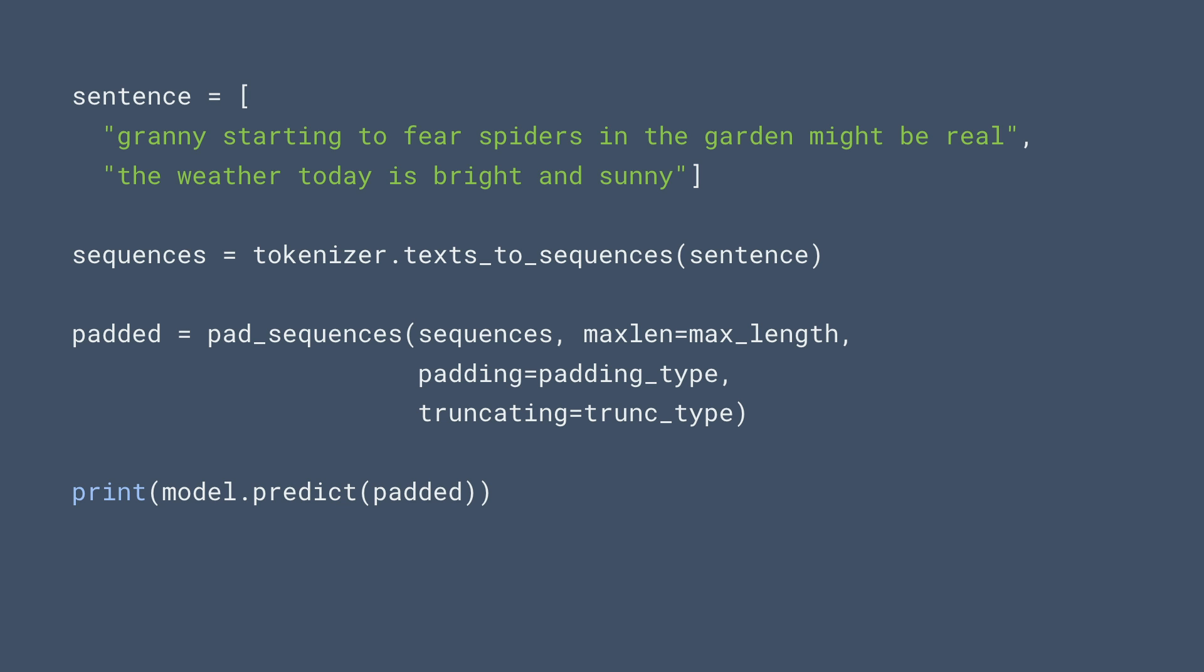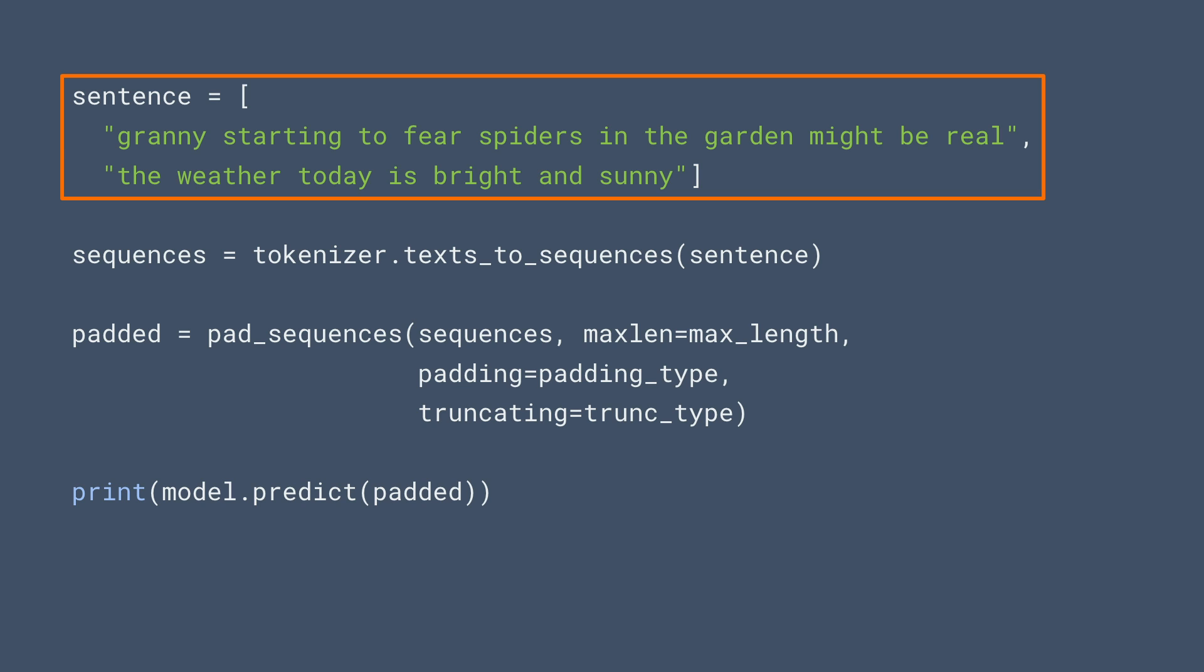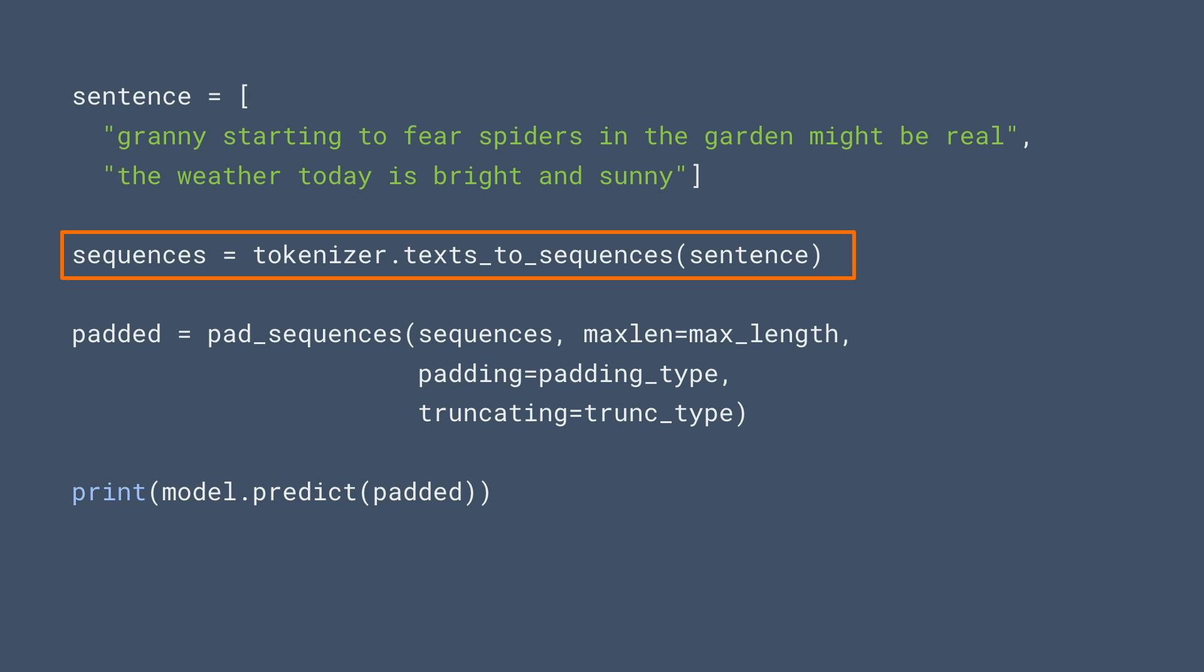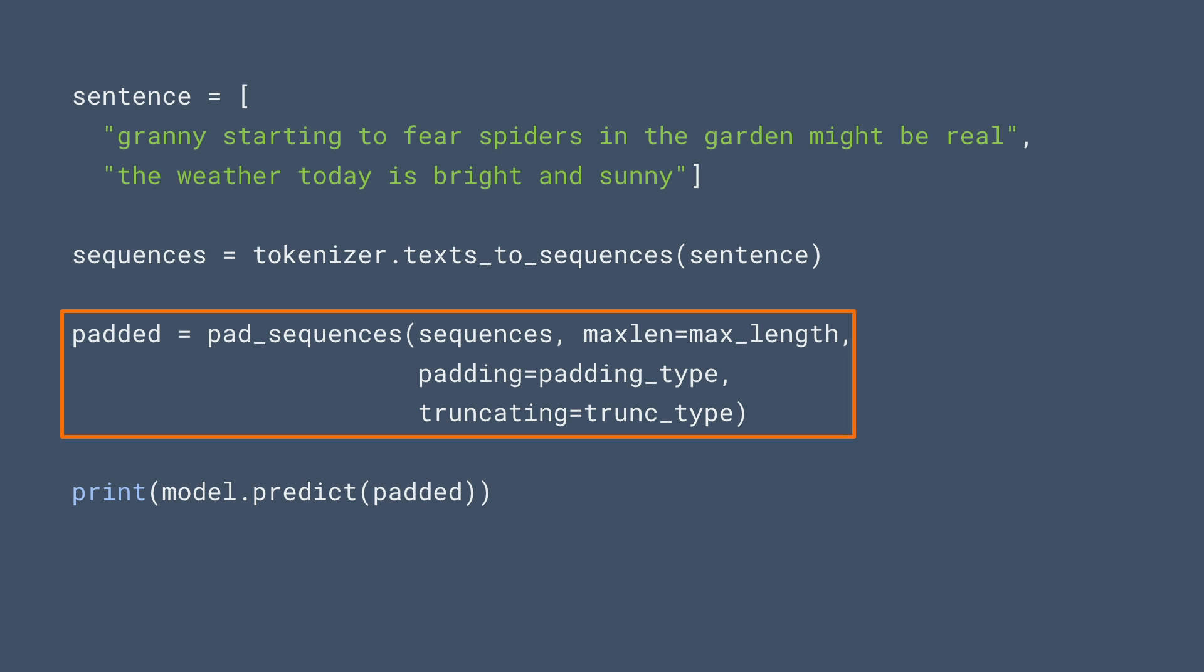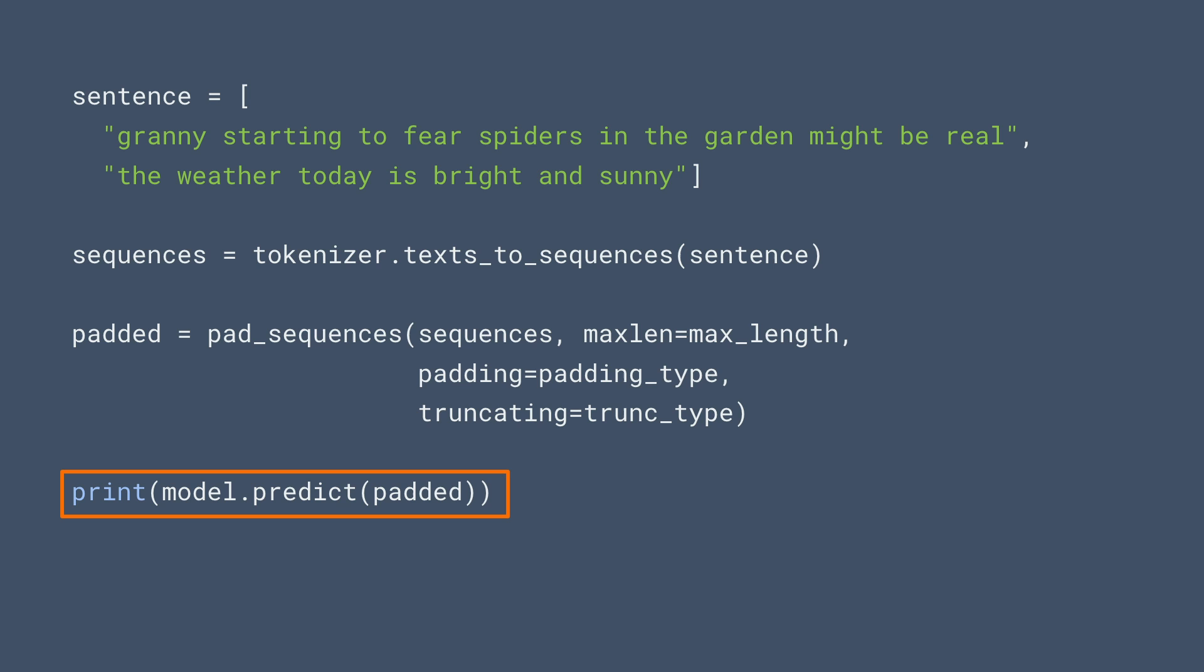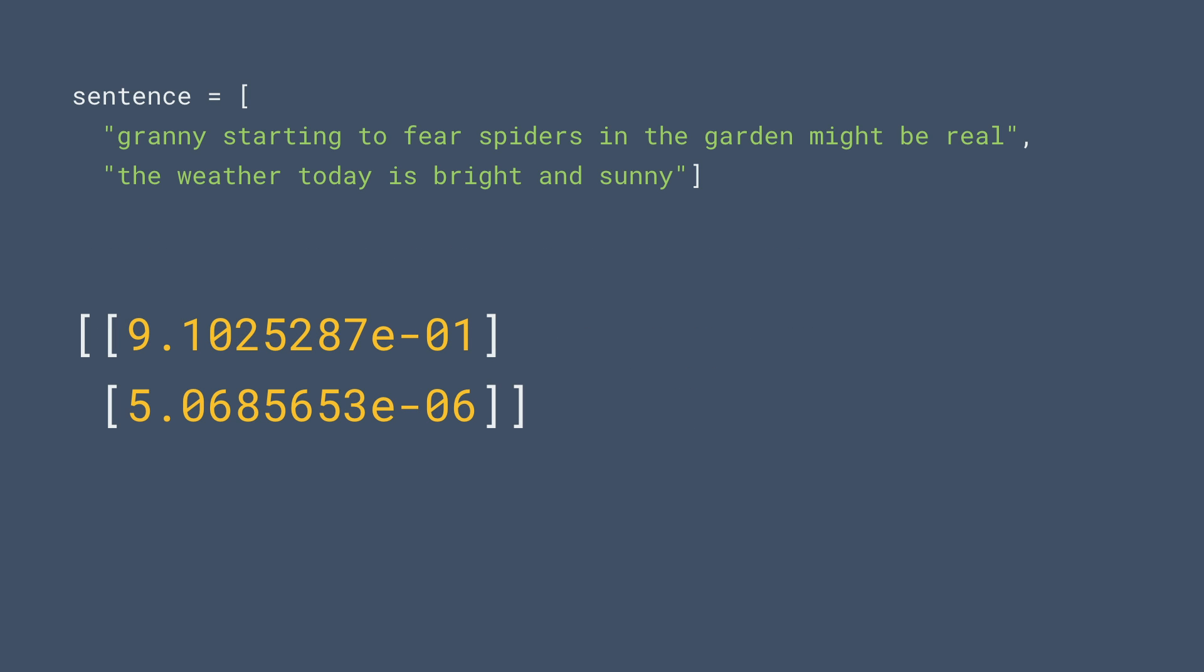Here's the code. Let's create a couple of sentences that we want to classify. The first one looks a little bit sarcastic, and the second one's quite plain and boring. We'll use the tokenizer that we created earlier to convert them into sequences. This way, the words will have the same tokens as the training set. We'll then pad those sequences to be the same dimensions as those in the training set and use the same padding type. And we can then predict on the padded set. The results are like this. The first sentence gives me 0.91, which is very close to one, indicating that there's a very high probability of sarcasm. The second is 5 times 10 to the minus 6, indicating an extremely low chance of sarcasm. It does seem to be working.